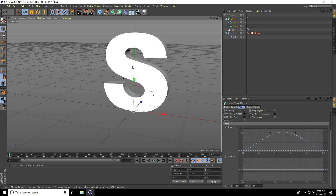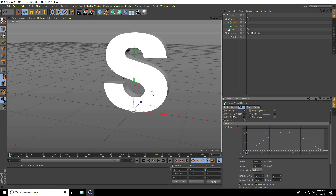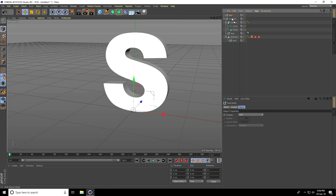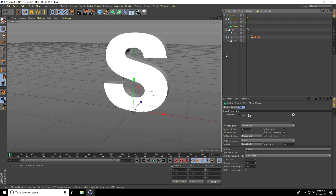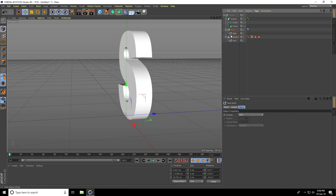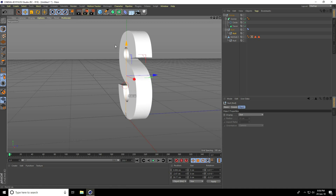Take another null object, make it a child of the existing null object, and then a child of the MoText. Drag and drop it into the Tracer link — it's easy. Change the null object position and go back.